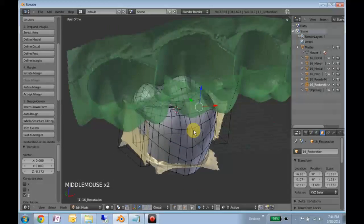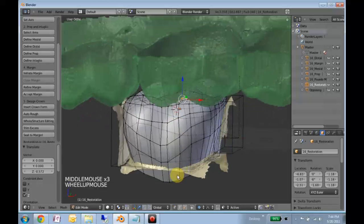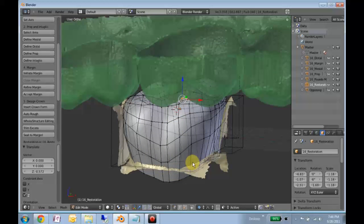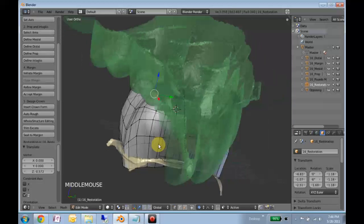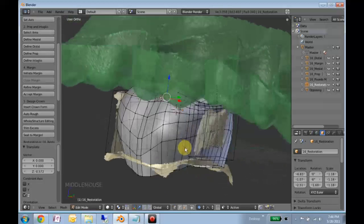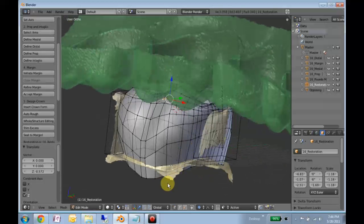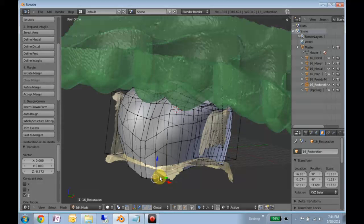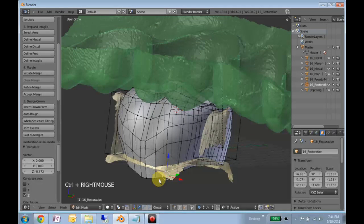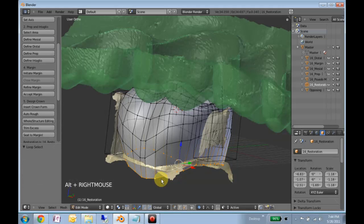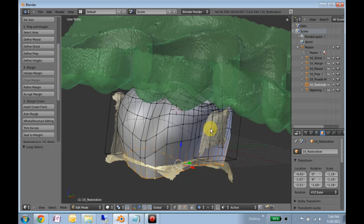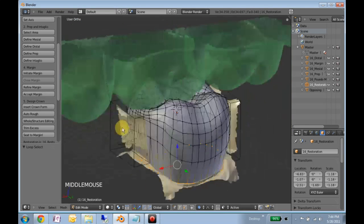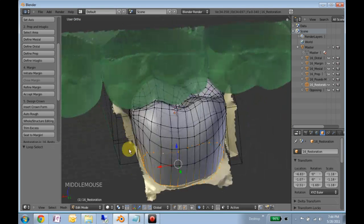Also while you're here, you'll want to delete everything that's below the prep. Usually this should be as easy as holding down ALT and right clicking. And if you click on the edge, it'll select the whole ring. And you just hit X to delete.